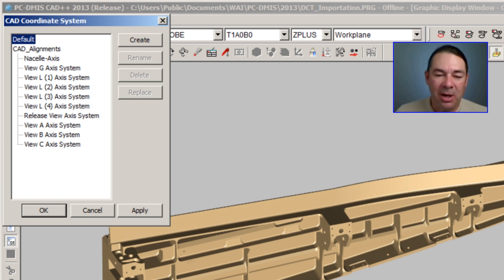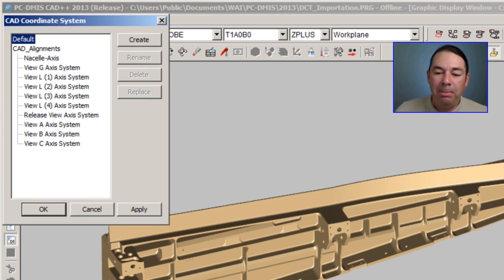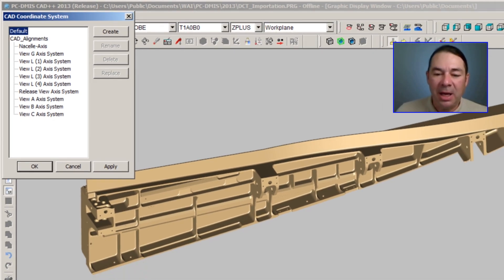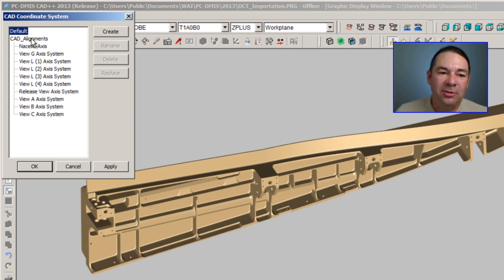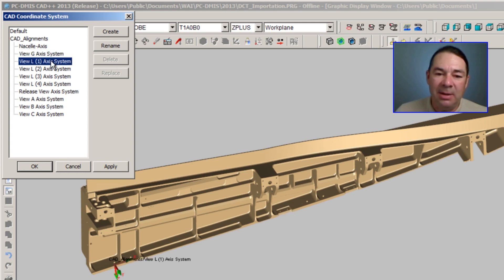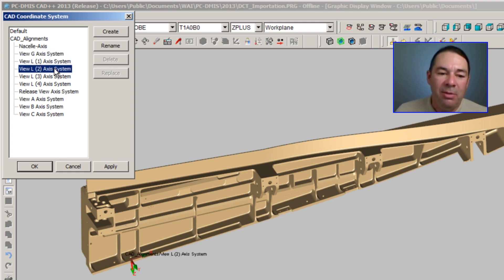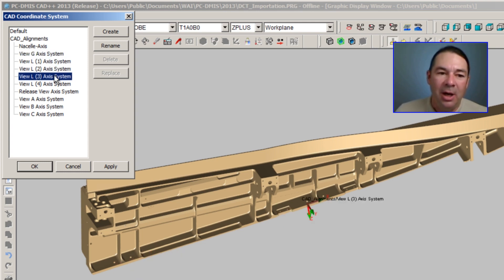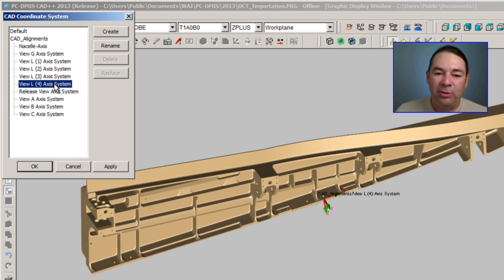And before I begin my programming, what I can do is I can select one of the built-in alignments. And as I select each of these different alignments, PCDMIS moves the trihedron around to show me the direction of my coordinate system axes and the position of the zero.